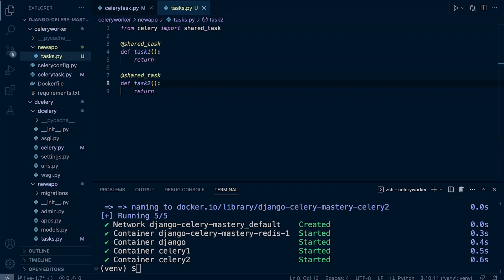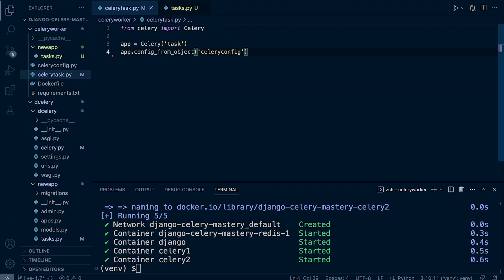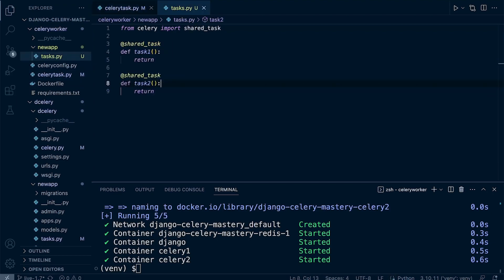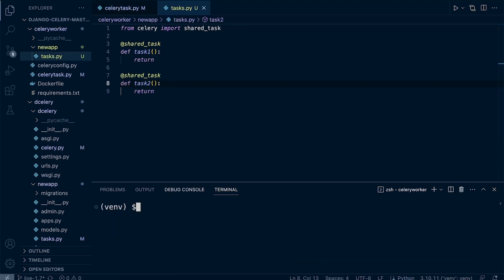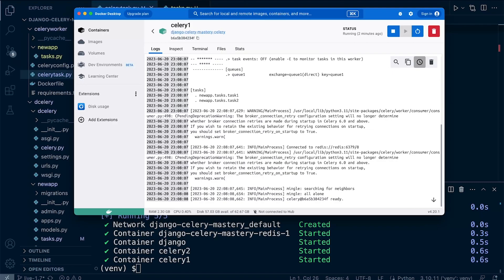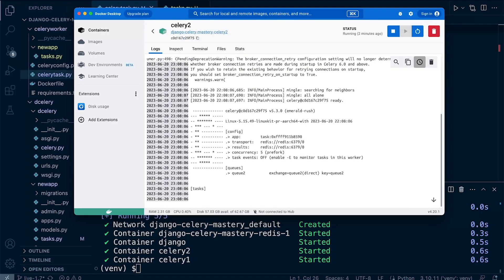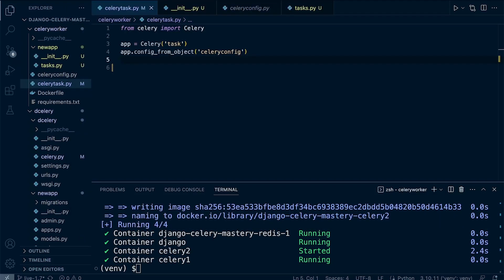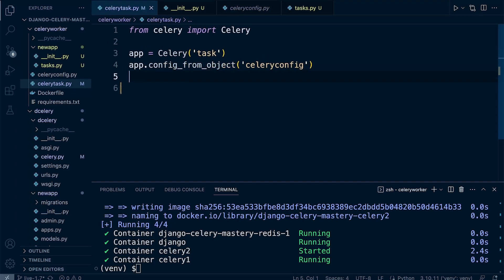We won't use auto-discovery for now — we'll just leave it as is and recreate the containers. Unsurprisingly, Celery one can see both tasks but Celery two doesn't have any tasks registered. So let's go back into the independent Celery worker's task file and apply a setting using `app.config`.